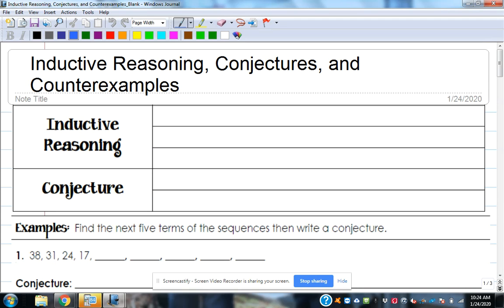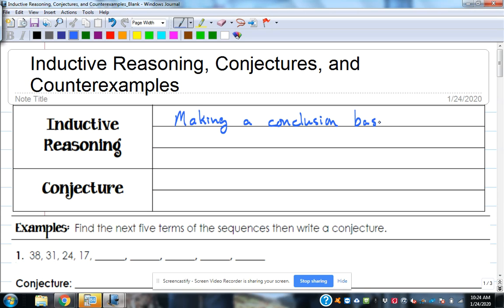You guys kind of already have this in your brain — you just don't ever call it this. So let's get a little bit of definition here. Inductive reasoning is making a conclusion based on observations and patterns.